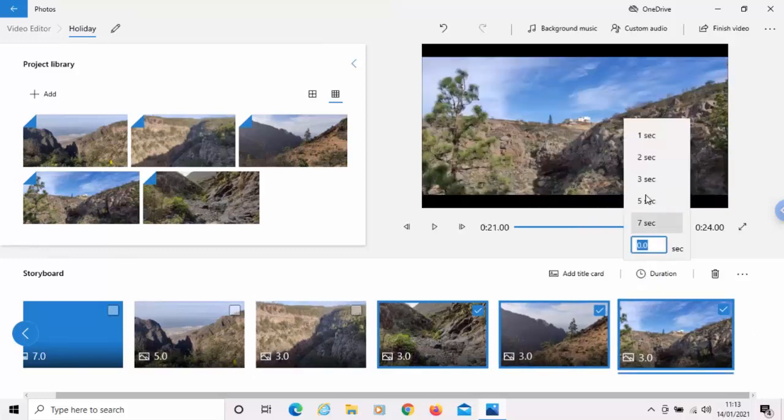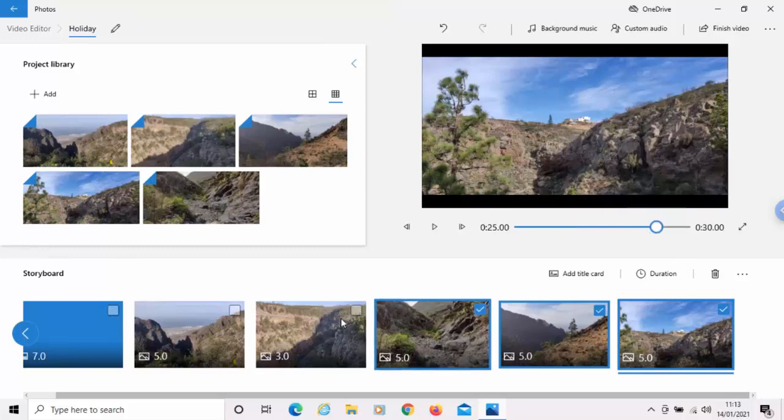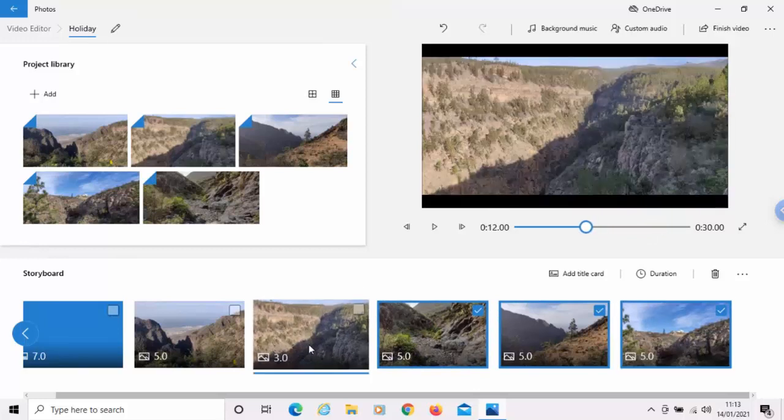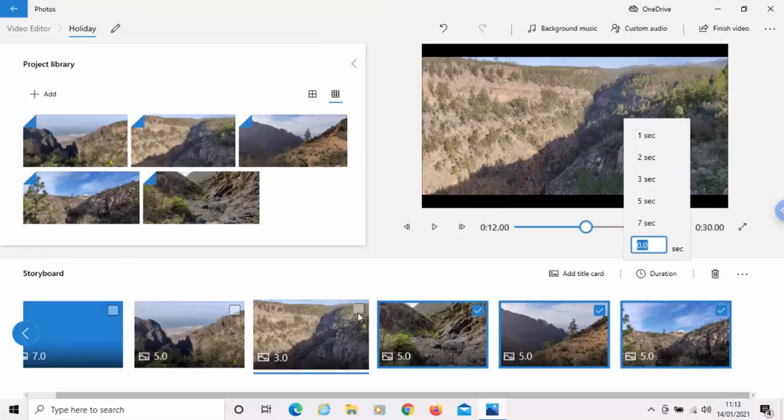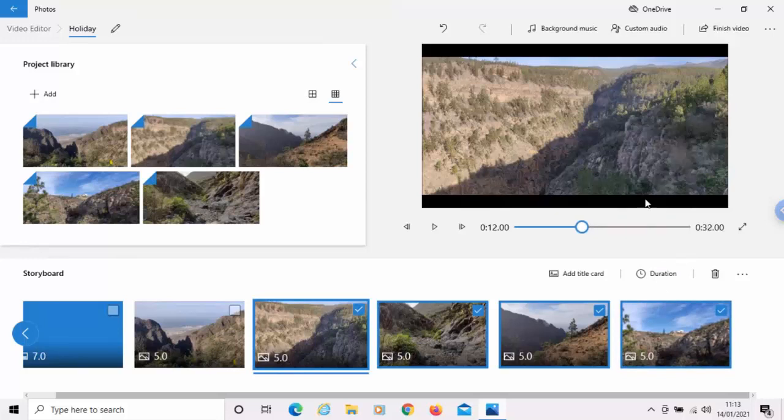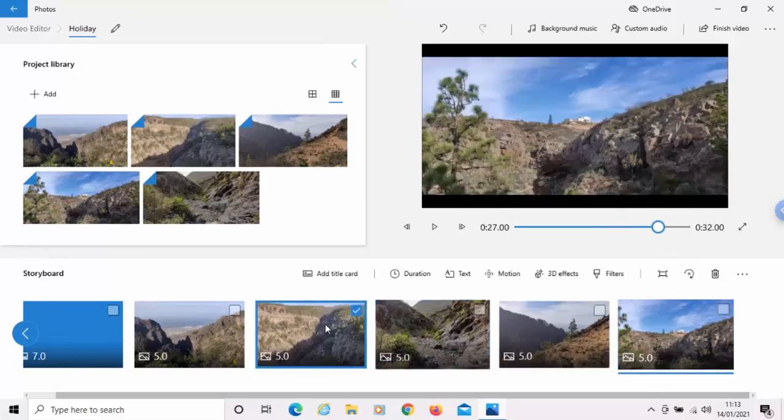So, there we go. And that's going to be displayed for five seconds. So, let's just change that one there so that it's also going to be displayed for five seconds. Let's just click that. Five seconds. There we go. So, I'm just going to take the ticks out of these photos now.